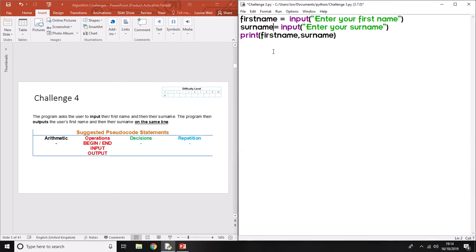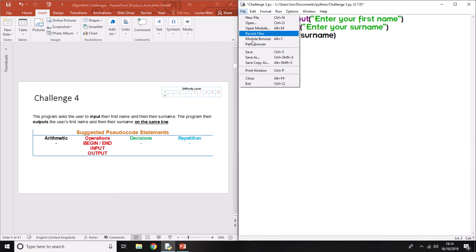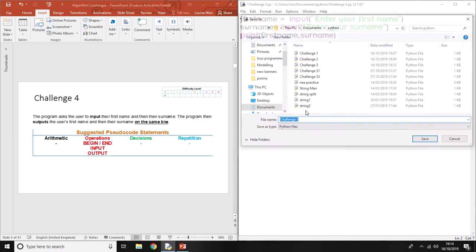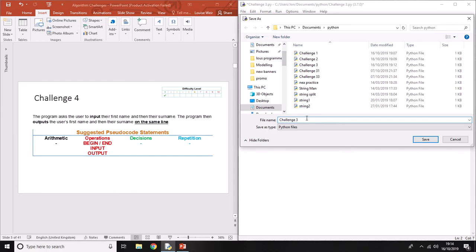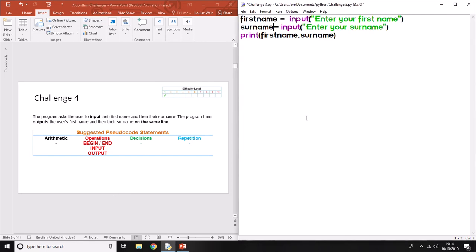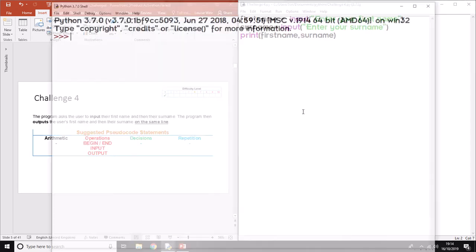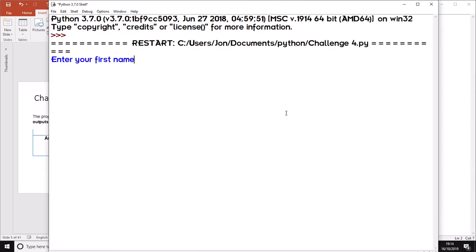I need to save it as challenge four. Now I'll run the program and test it. Jonathan Weir. As you can see, it's put in the first one and then my surname straight afterwards.